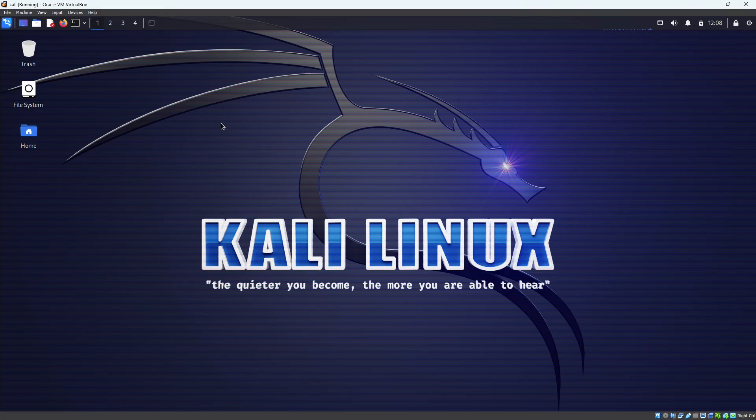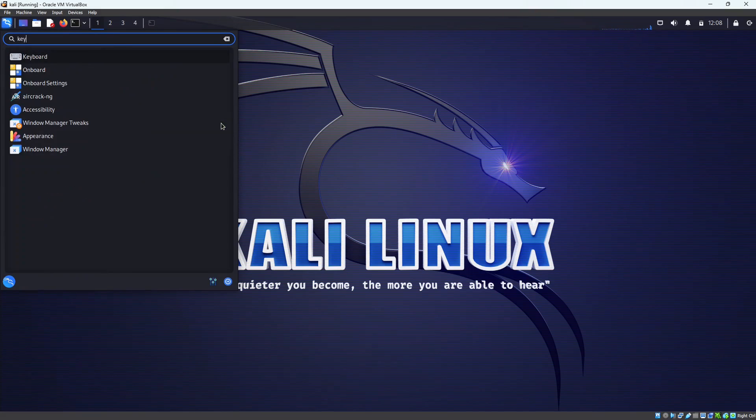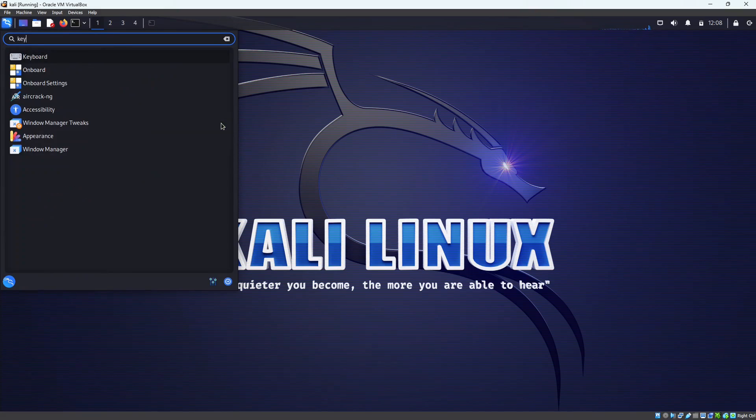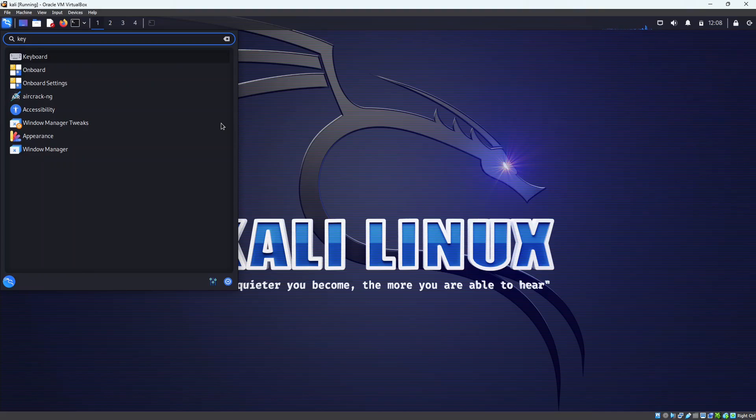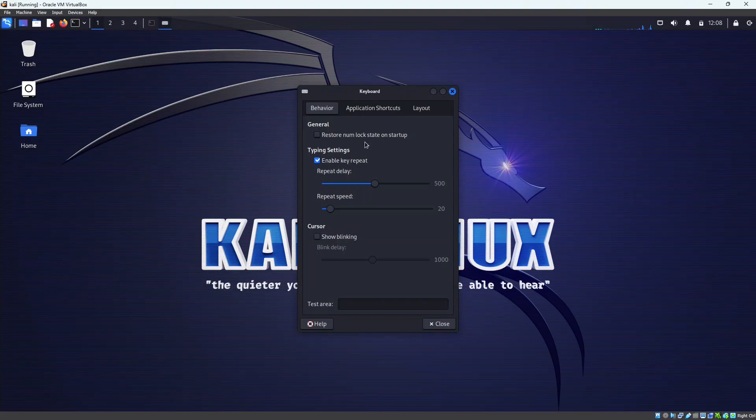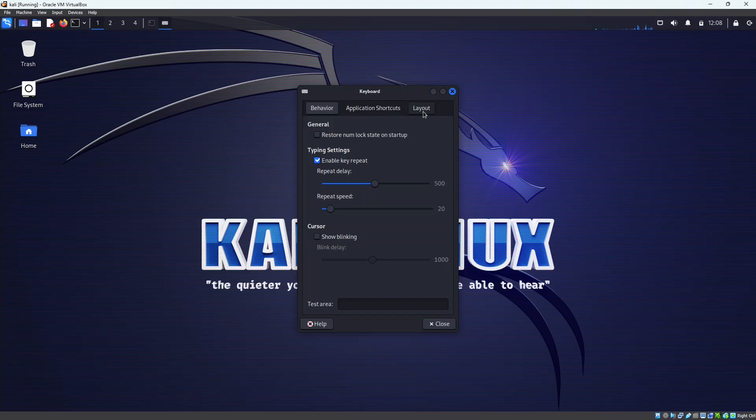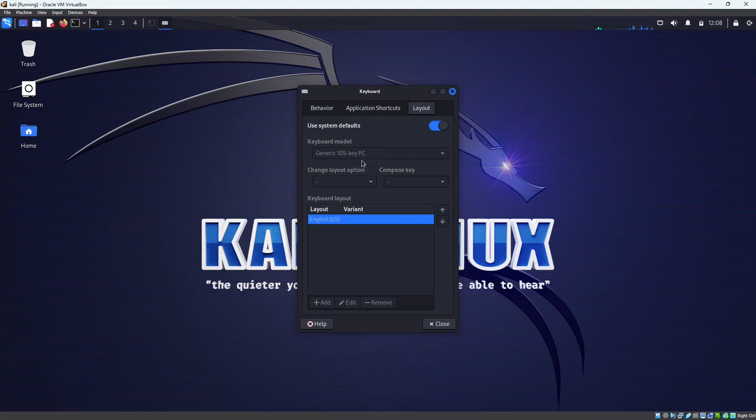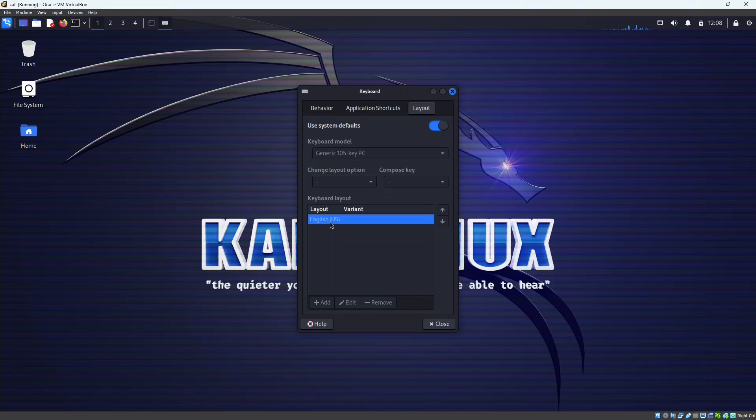So you can search for keyboard. Press on keyboard and then once you come to this keyboard, you can see this layout, click on that.